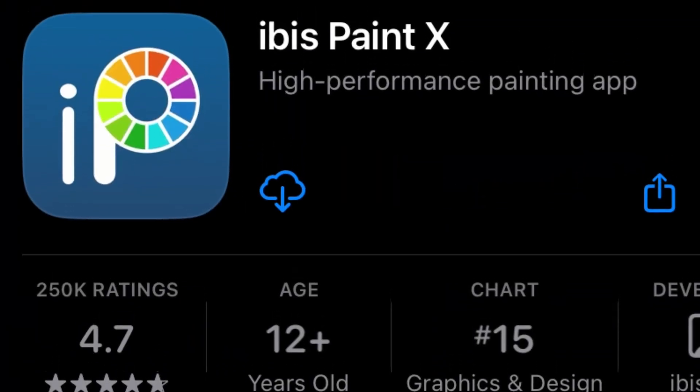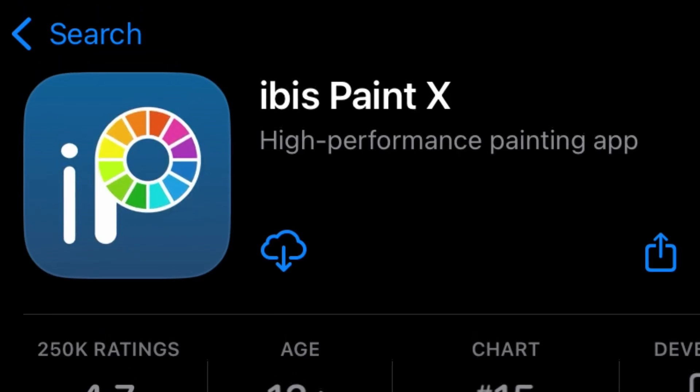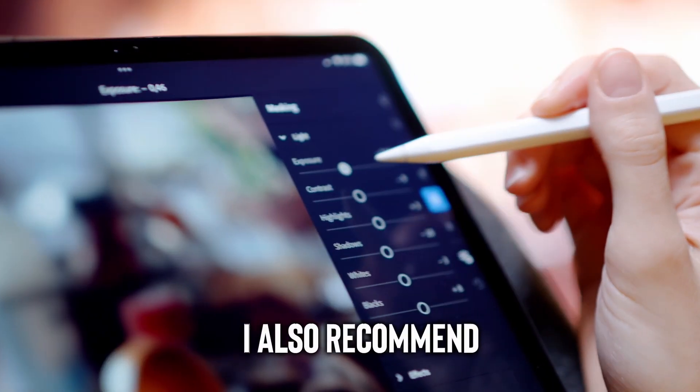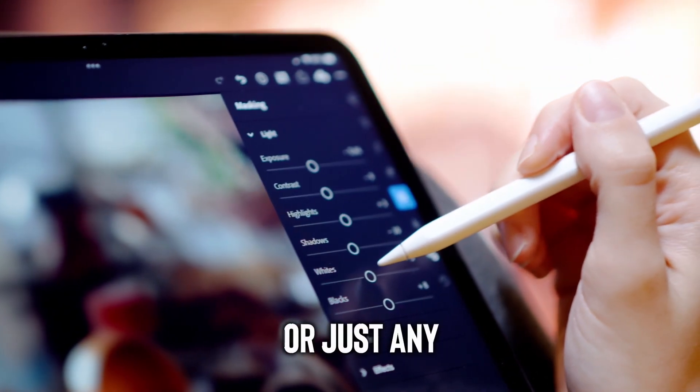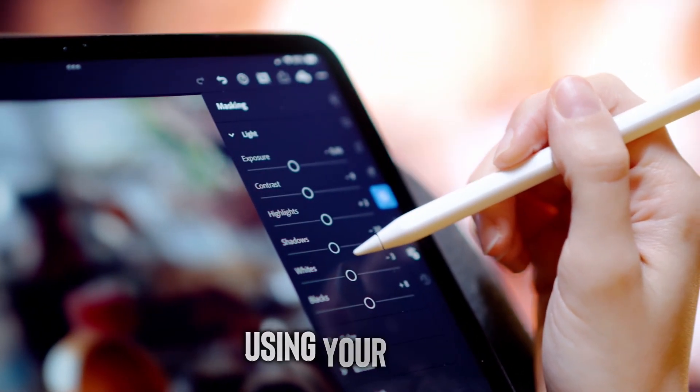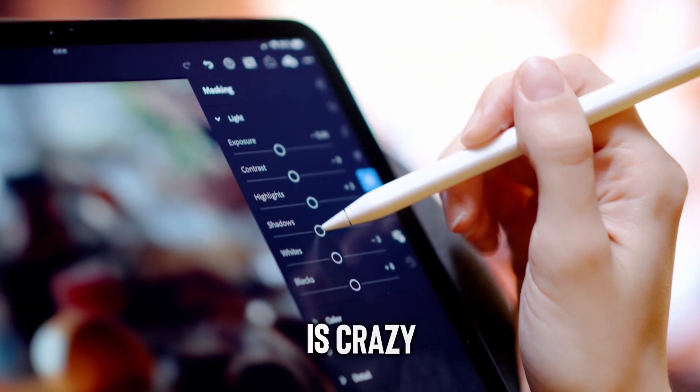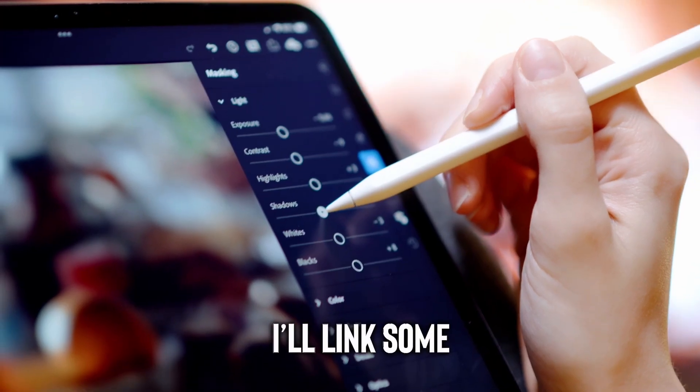I use ibis paint to cut the manga panel. I also recommend getting an apple pencil or just any stylus, because using your finger is crazy. I'll link some in the description.